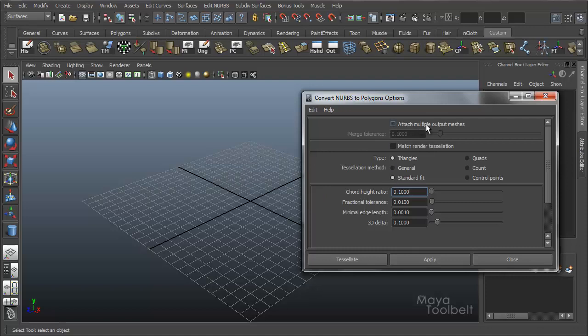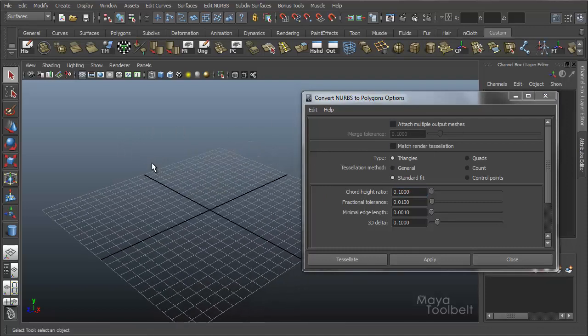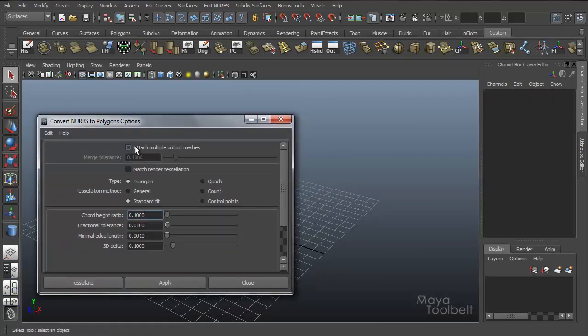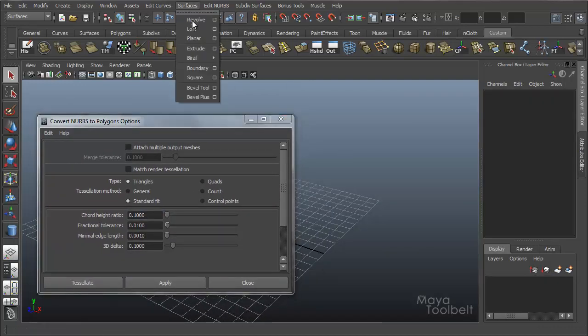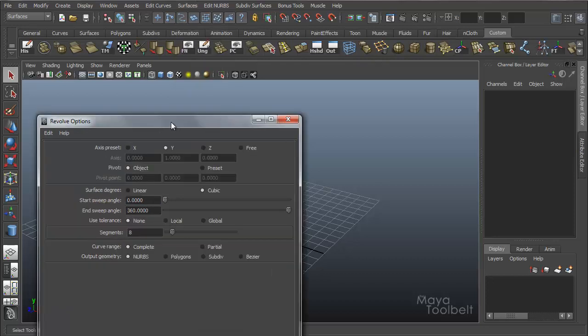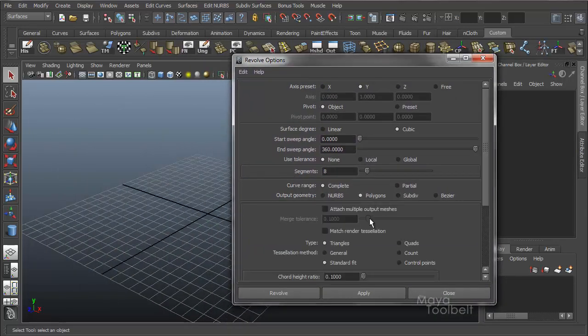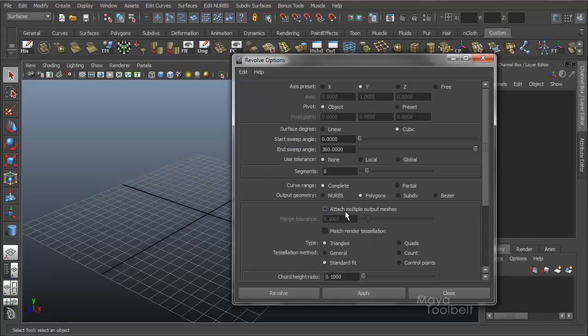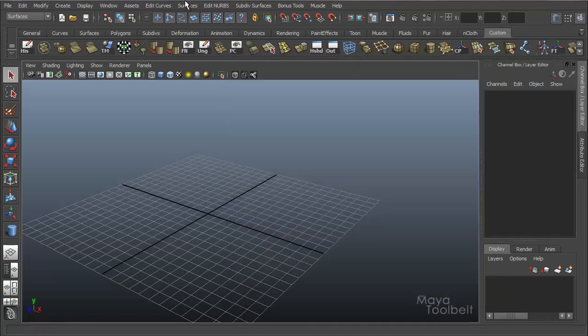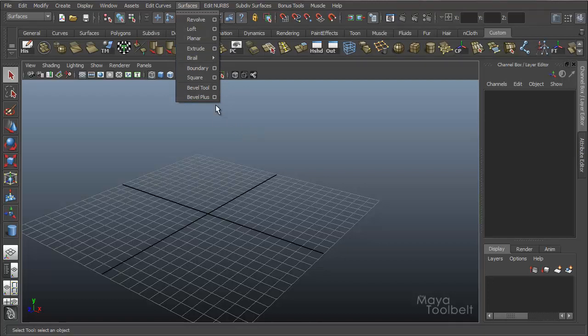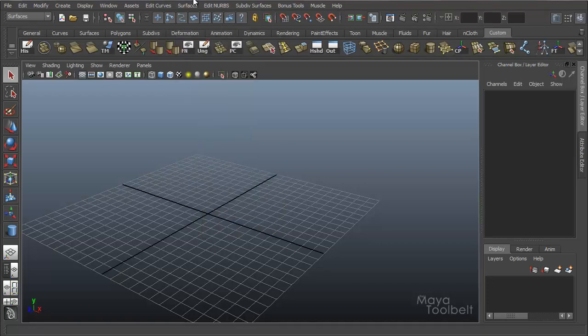So first we're going to talk about attaching multiple output meshes. And it's a little bit confusing because if you're going to Surfaces, Revolve, Options, and Output Geometry Polygons, you'll see that option right here, Attach Multiple Output Meshes. It doesn't really work for these Revolve and such. This is mainly for converting and not for using Revolve and Boundary and all these commands up here. It's just included in the list because it's pulling from the same Convert Options that we're going to be talking about.